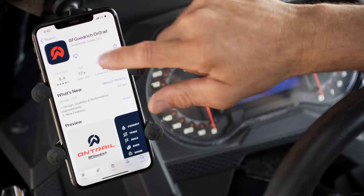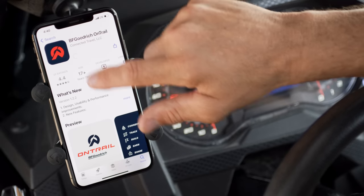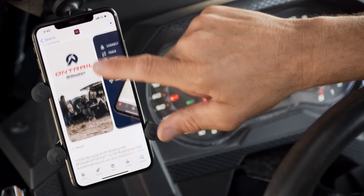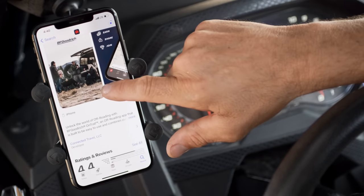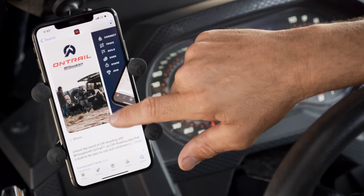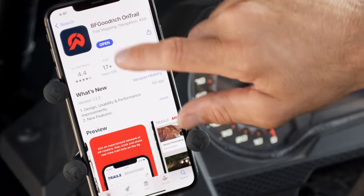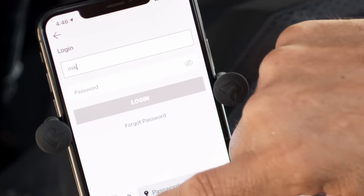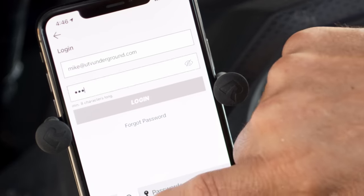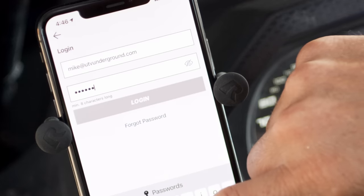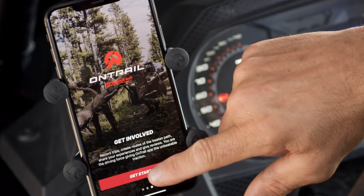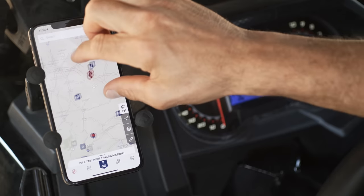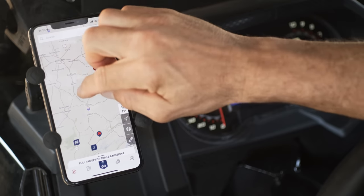If you haven't already, go to your app store on your smartphone or tablet and download the OnTrail app. When you fire it up for the first time, you'll need to create an account with your email and a password. Once you log in, you should see a map of your location and all the available trails in your immediate area.